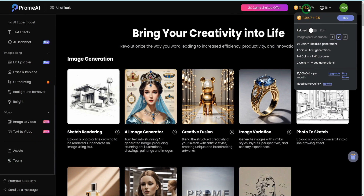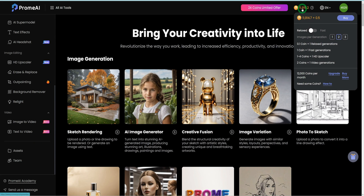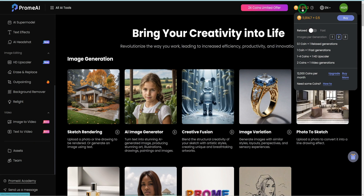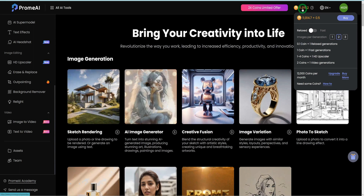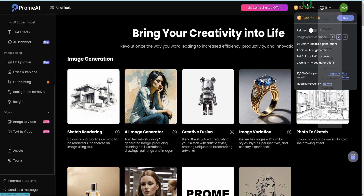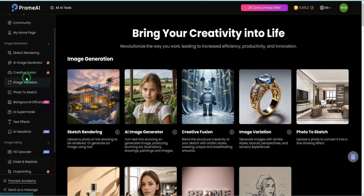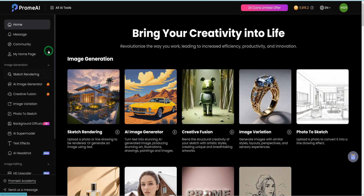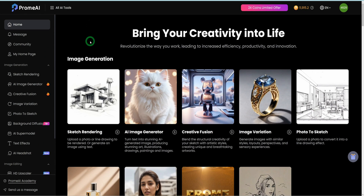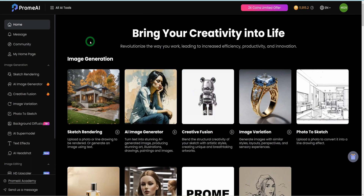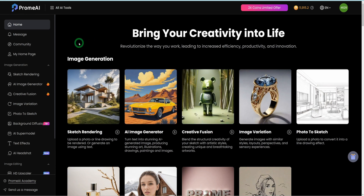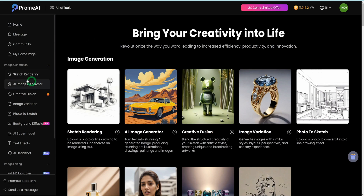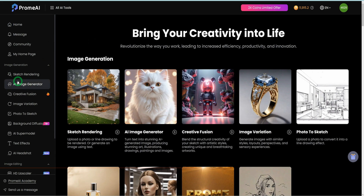At the very top here, you get to see the number of coins you have while you are generating your images or videos within this platform. For this particular video, we'll be covering very few tools which are specific to the needs of people that watch my videos on this channel. We'll be starting with the image generation tool.